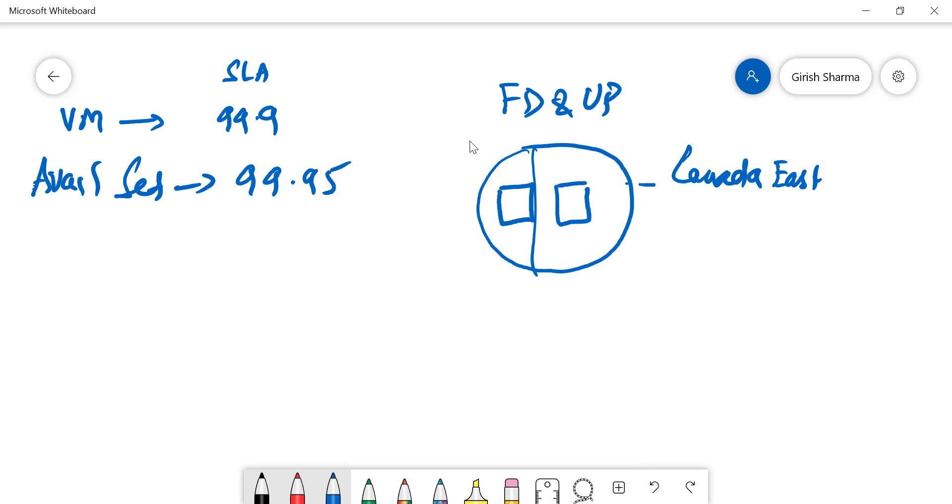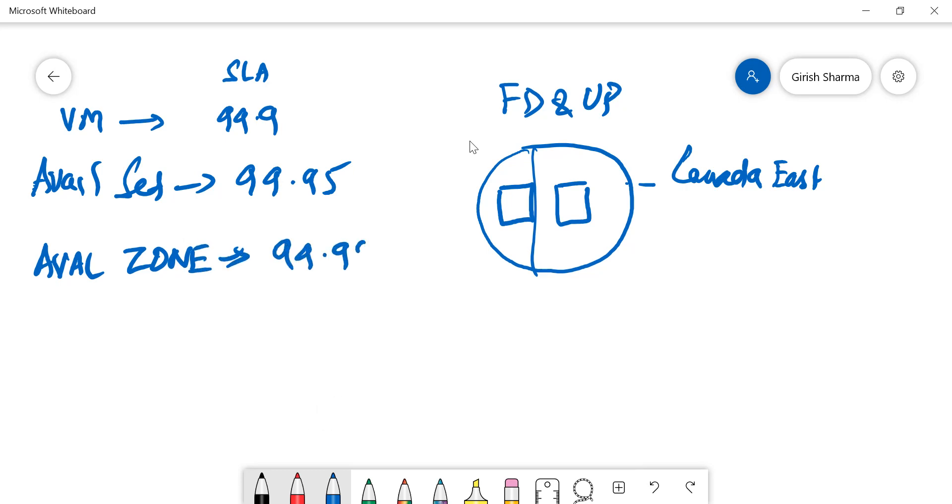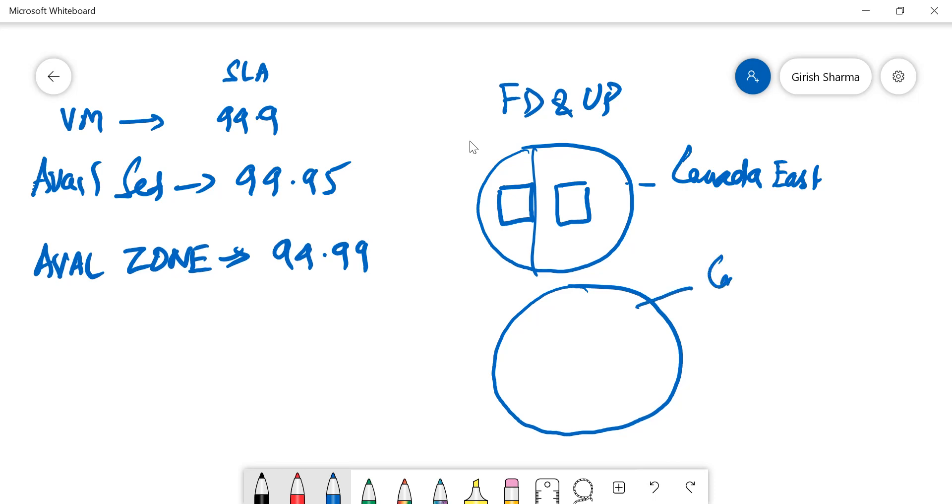Now again, as I said, it all depends upon how much downtime you can expect. And then there is also an option called availability zone, and this offers an SLA of 99.99%. So just to compare this with the availability set - let me just explain that with another region. Say you have Canada East.